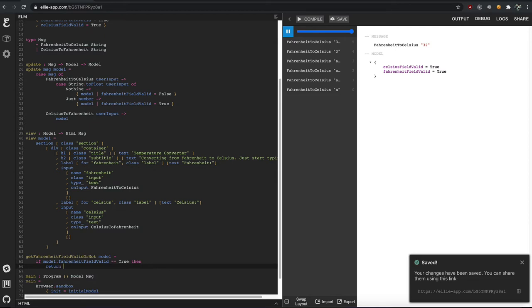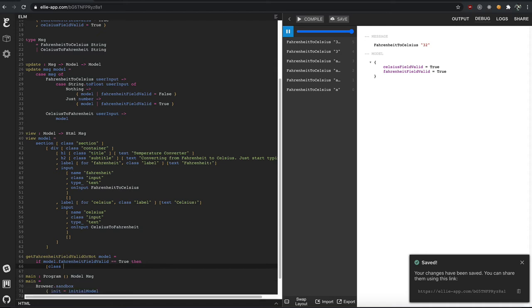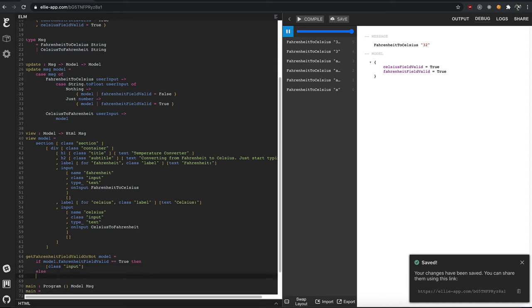And you know what? We'll do a list because it's easy to add list in Elm. And you don't have to return. My bad. Too much JavaScript. Too much Python class. If it's valid, we're good. We can just provide our input. But if it's invalid. Else. We're going to do class input is danger. So it's an either or operation here.